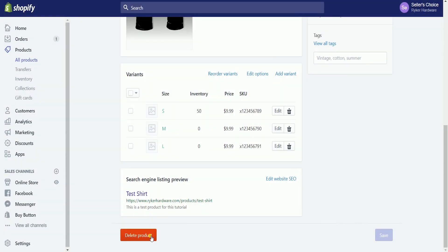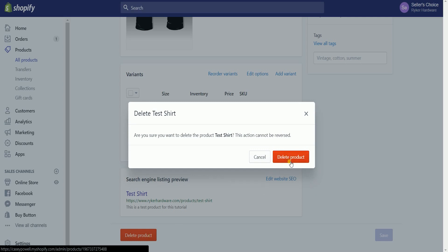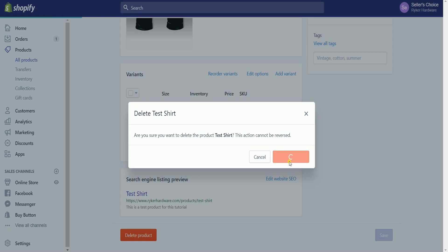It'll give you a pop-up prompt that this is irreversible. Please be advised that once you have deleted the product, you can no longer retrieve it. So, once you confirm that you really want to delete this, then click the delete product button.